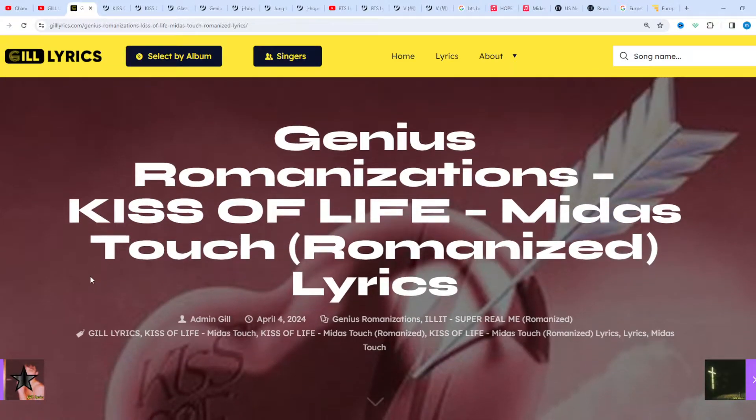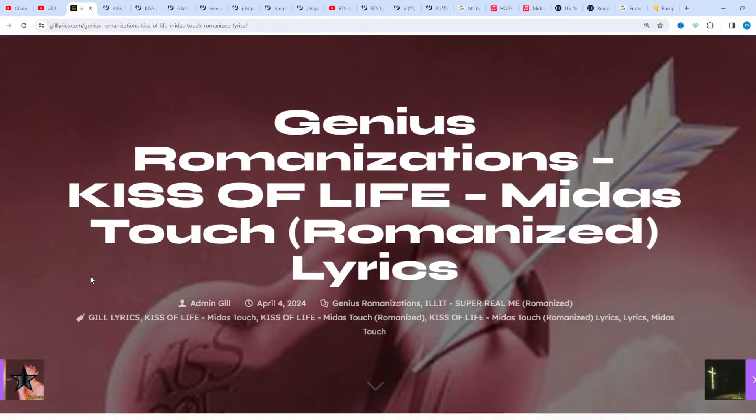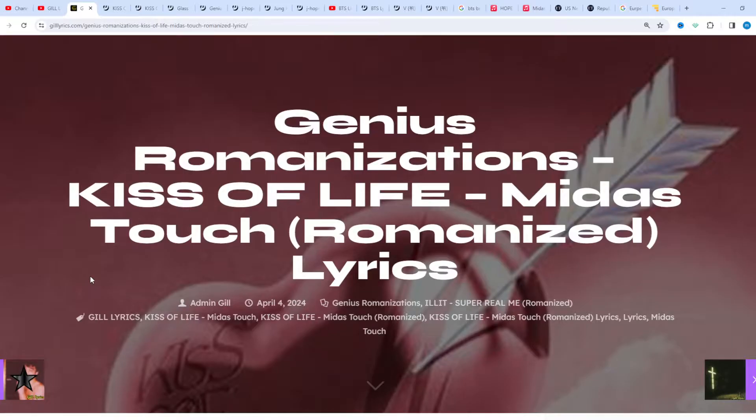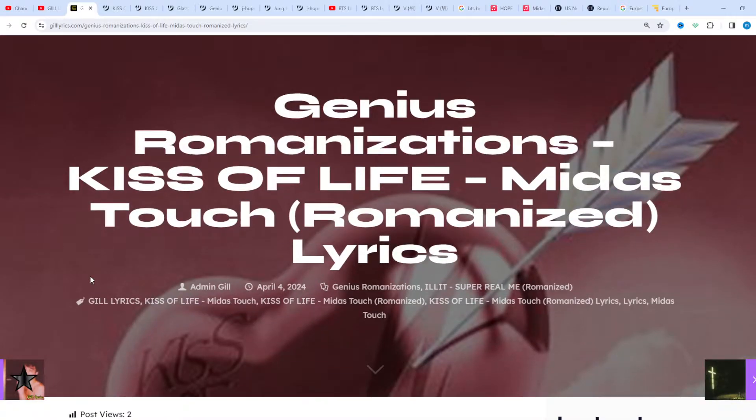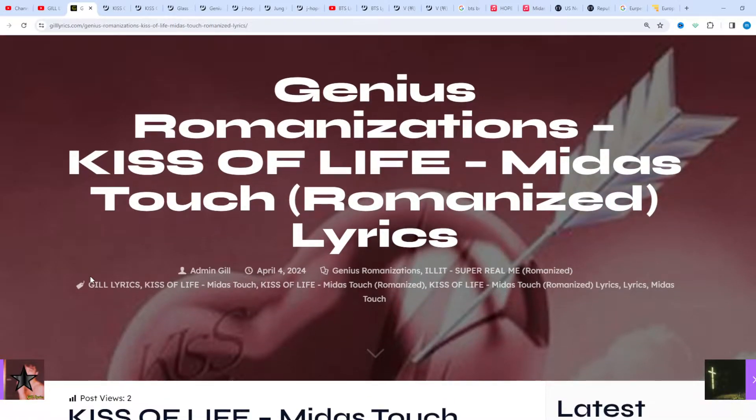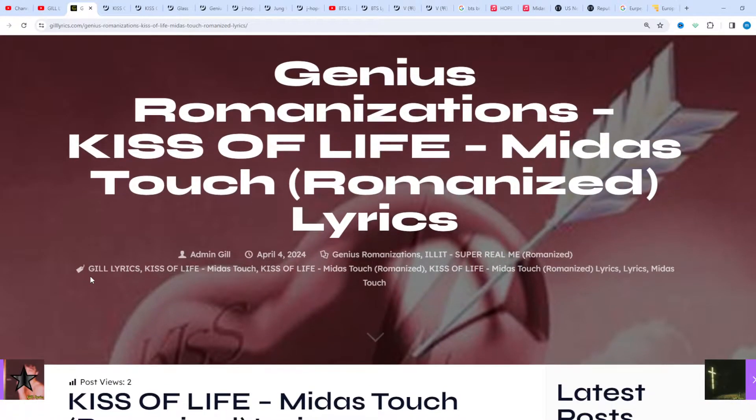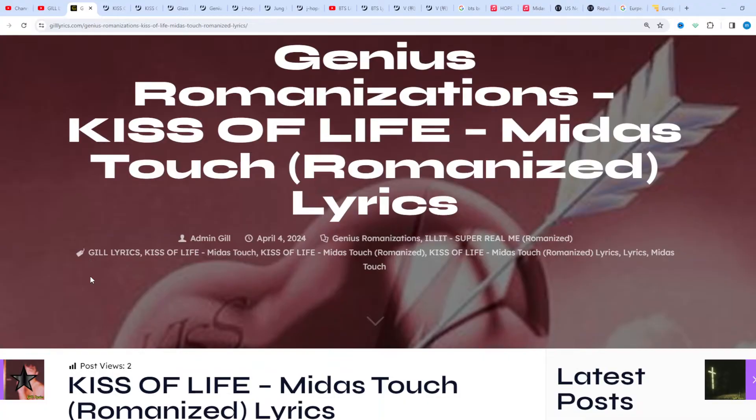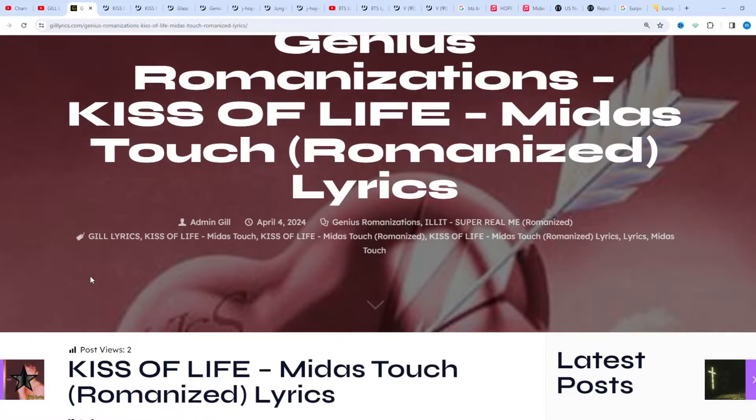Track first on the album, Midas Touch. This song was released on April 3rd, 2024. Once again, I say welcome back if you're new.